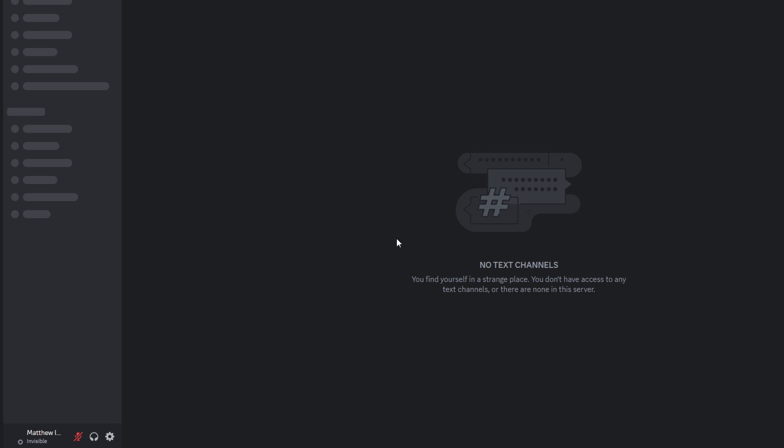In today's video I'm going to show you how to prevent Discord from showing a song you are playing on Spotify.